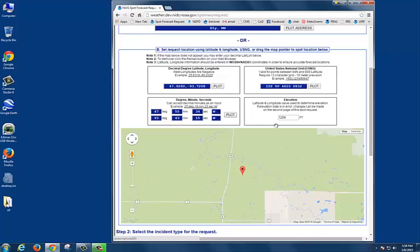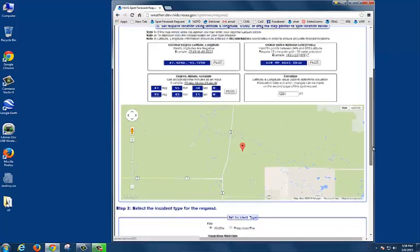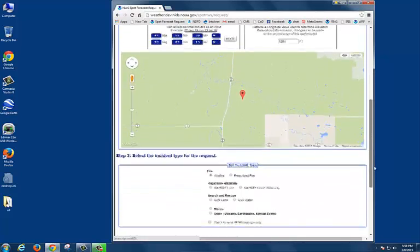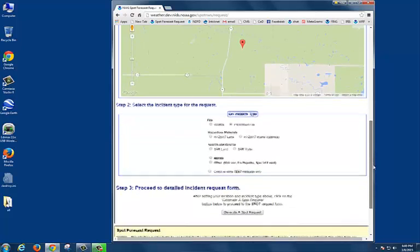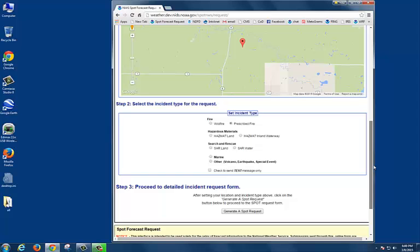Once your location is set, you can scroll down below the map, and here you will select your incident type. This will default to wildfire, so if this is a prescribed burn, you'll want to go over here and select Prescribed Fire. Finally, we're going to scroll down and click on Generate a Spot Request, which takes us to the Spot Request form.